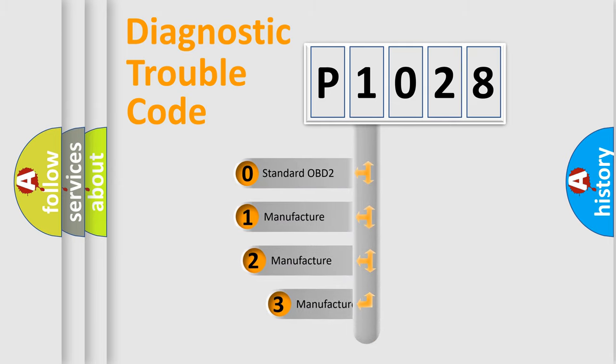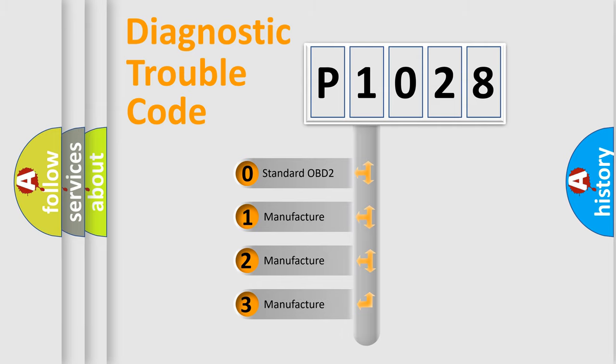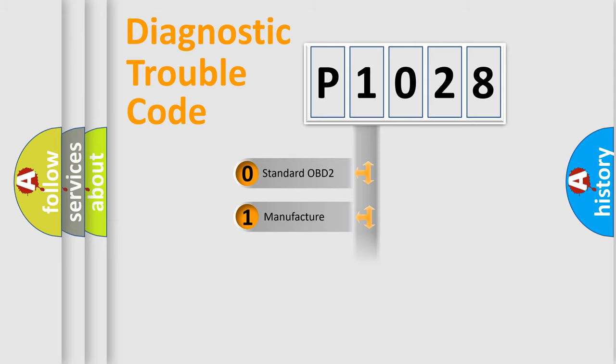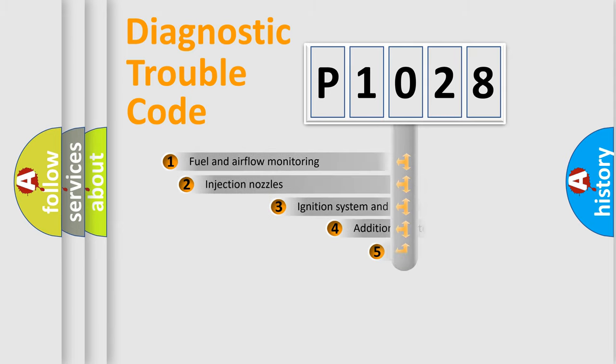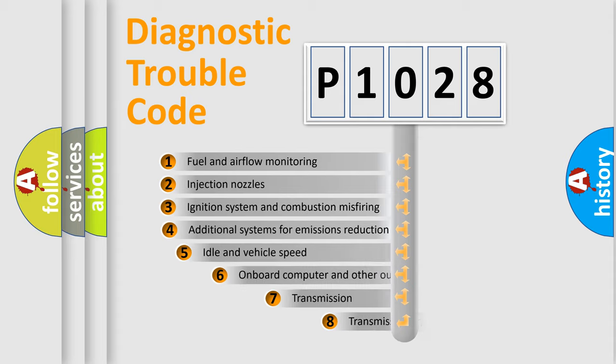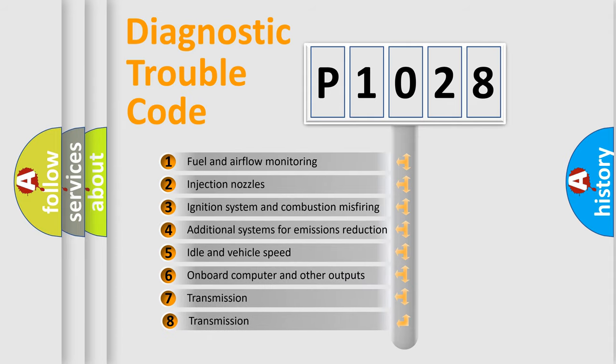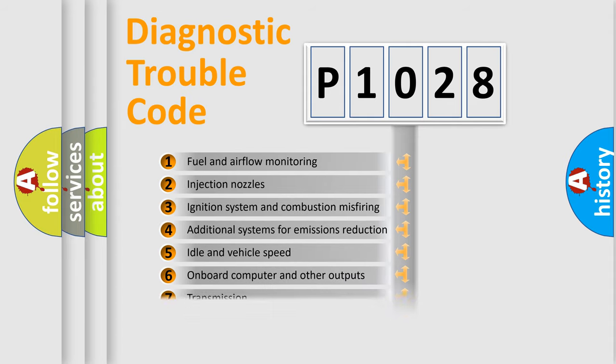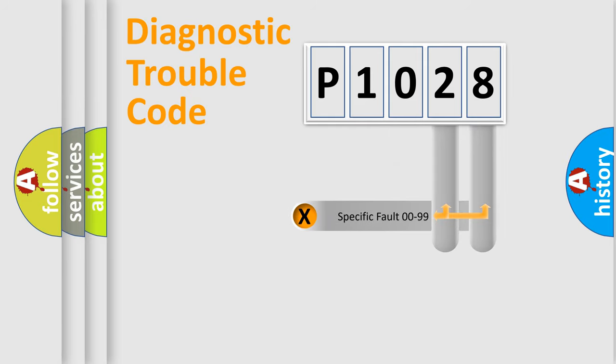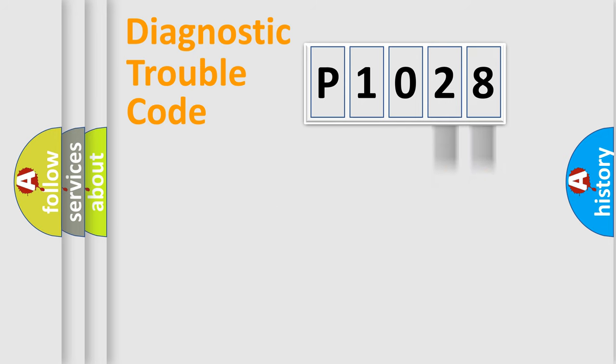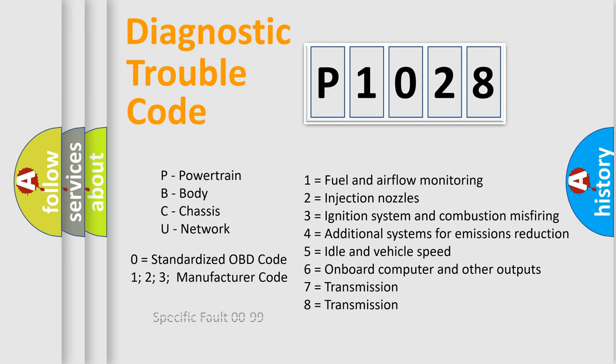If the second character is expressed as zero, it is a standardized error. In the case of numbers 1, 2, 3, it is a more prestigious expression of the car-specific error. The third character specifies a subset of errors. The distribution shown is valid only for the standardized DTC code. Only the last two characters define the specific fault of the group. Let's not forget that such a division is valid only if the second character code is expressed by the number zero.